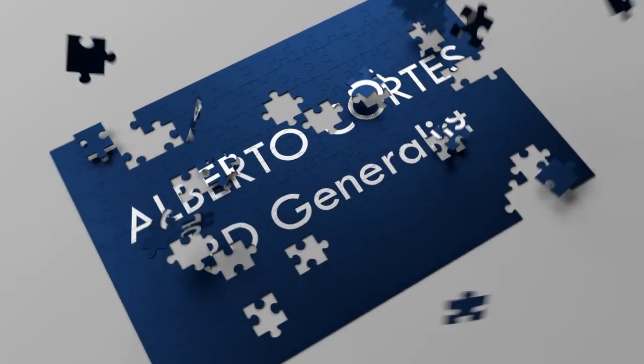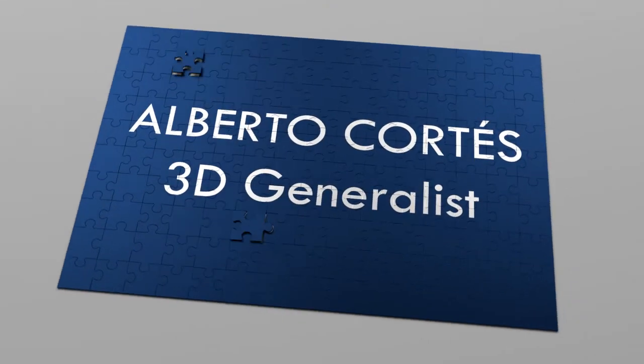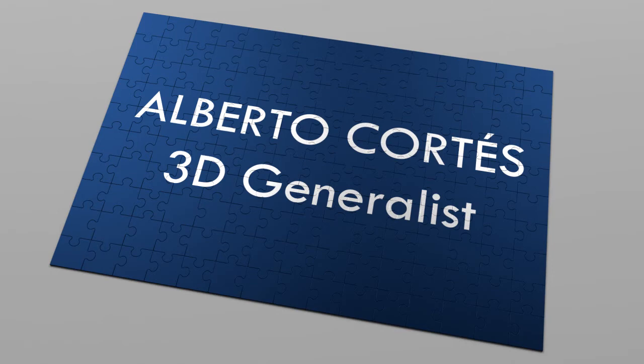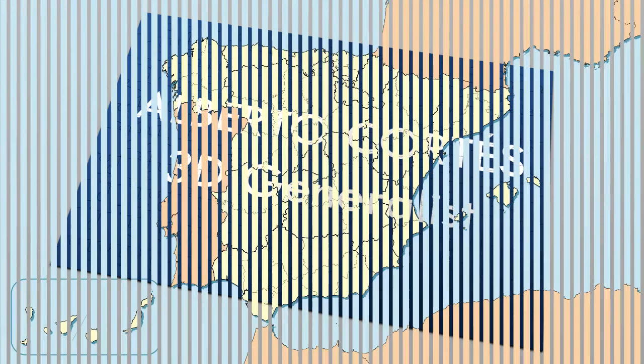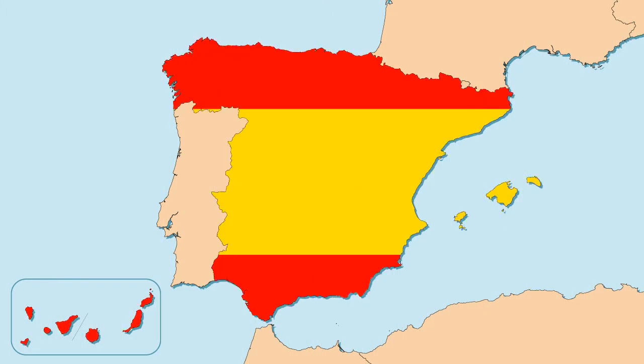Hello and welcome to my first video tutorial in English. My name is Alberto Cortes, I'm a 3D generalist and 2D animator from Almeria, at the south of Spain.